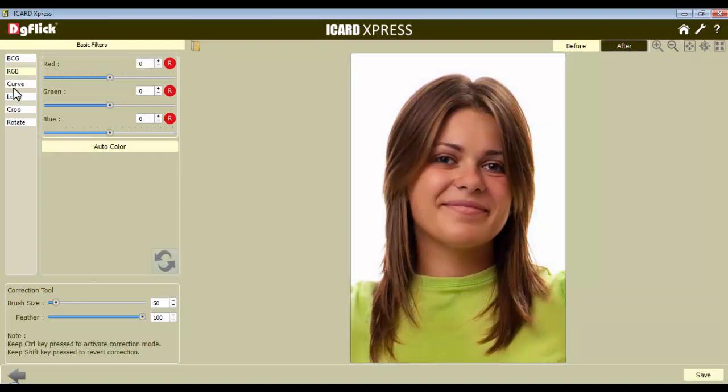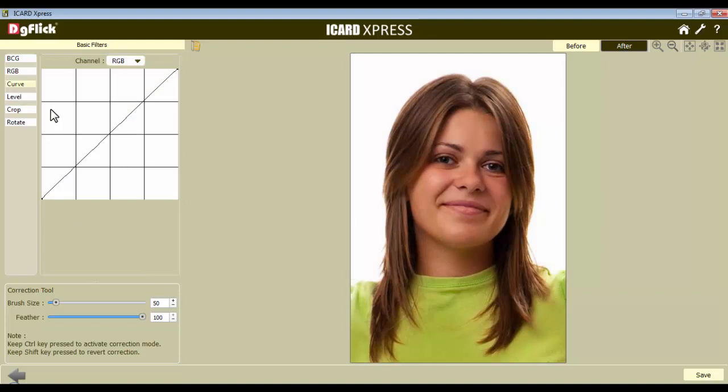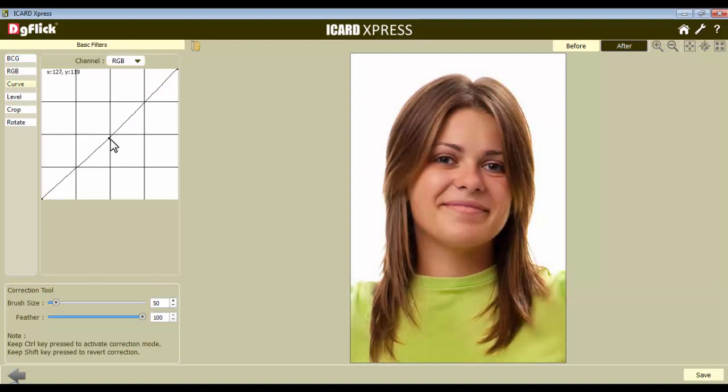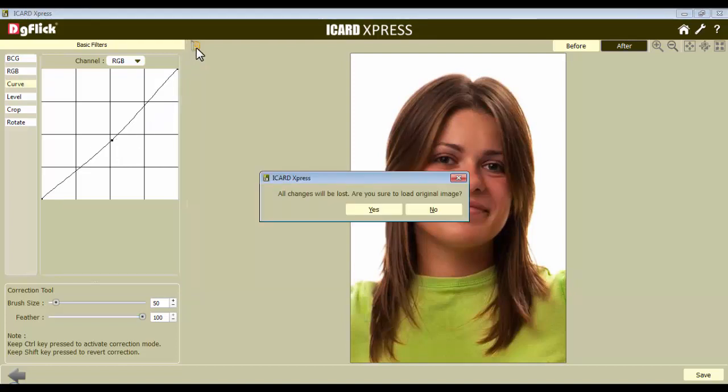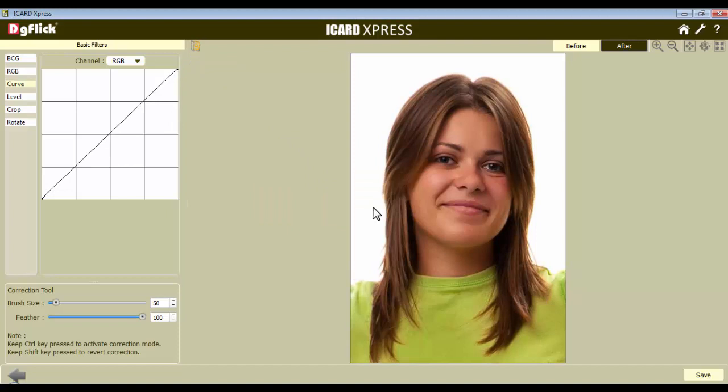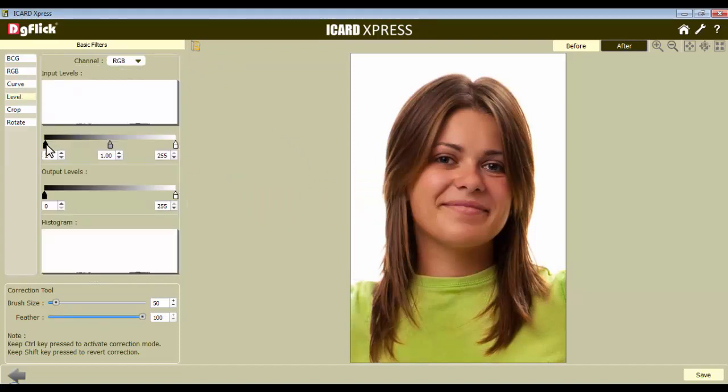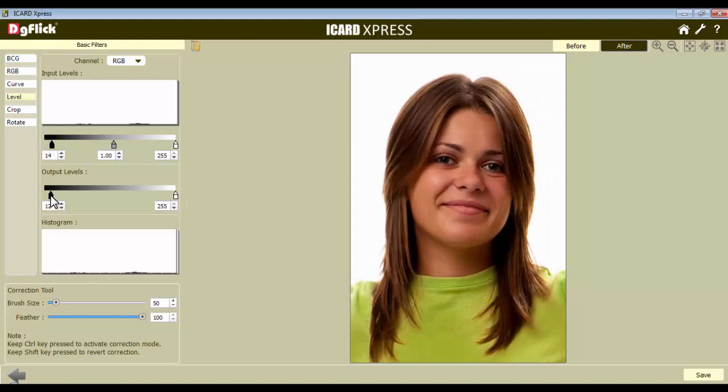The Curve option here lets you enhance and color correct photos quite easily. If you want to load the original image here and make a fresh start of changes, click on the Load Original icon to load the original image. With the Level option, you can adjust the tonal range and the color balance of the image.